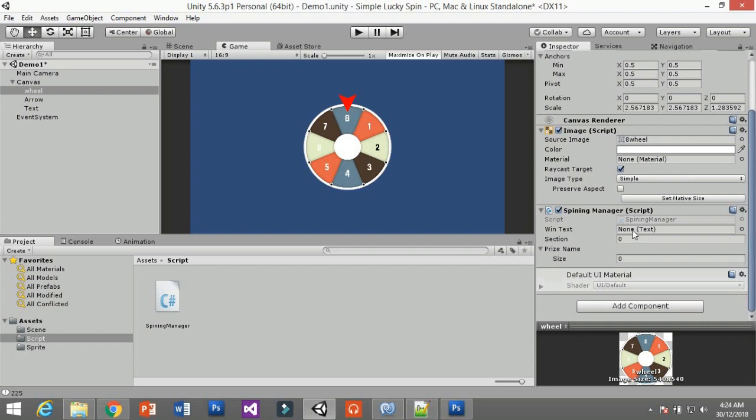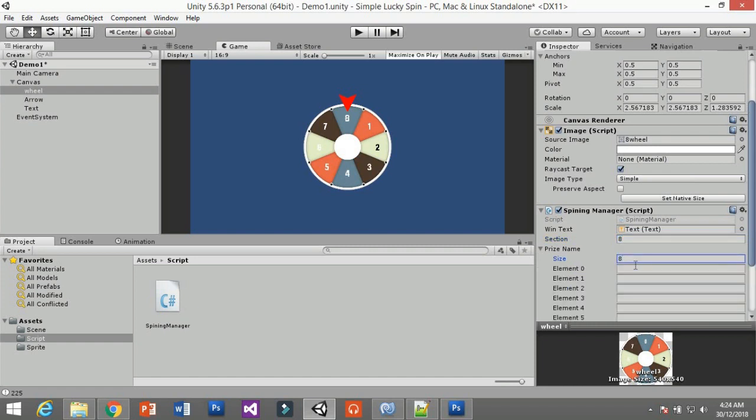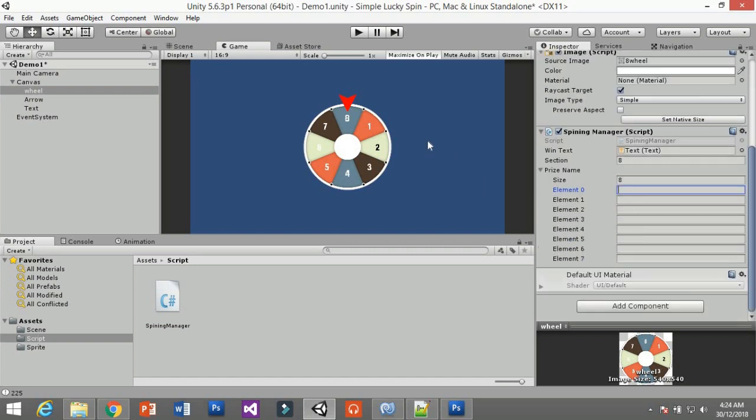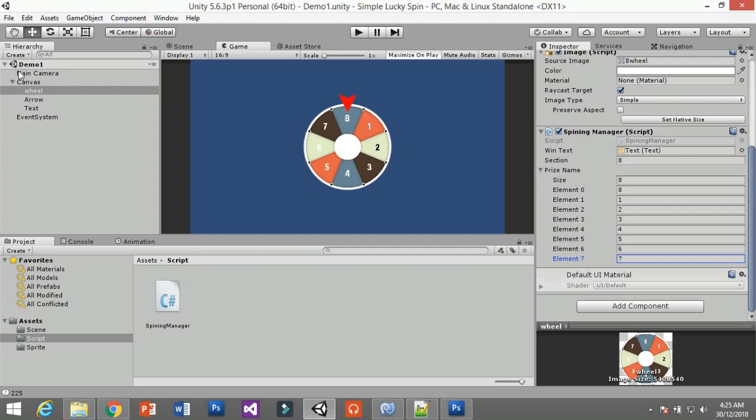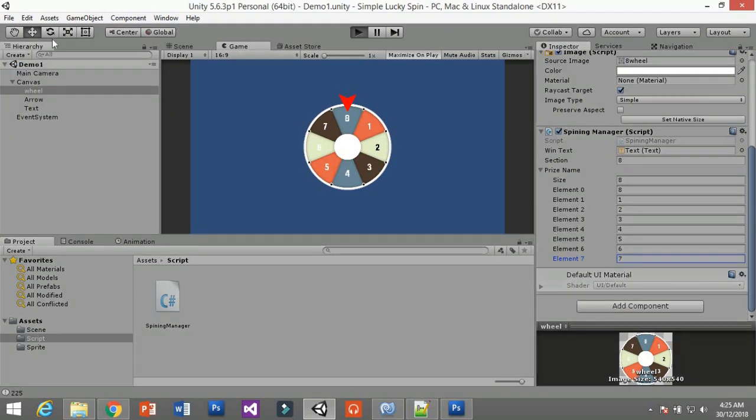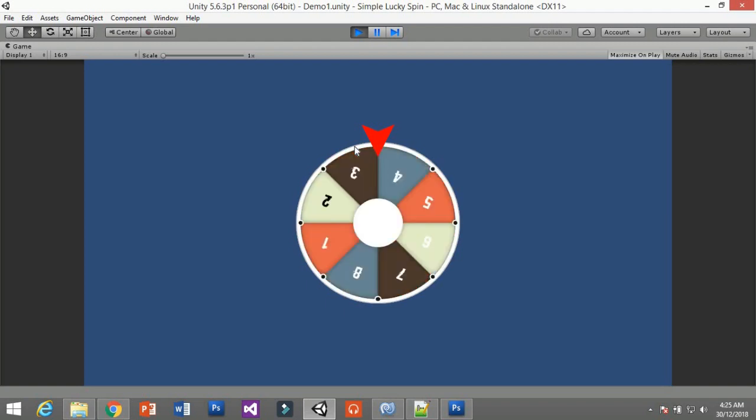After you have the script, you're going to set it into your wheel. Here are some fields that you need to fill up. Win text - just drag your text there. Section - how many prizes on your wheel? For this, it's eight, just put eight. And of course, put eight for the price names. I fill up all the price names from top clockwise: eight, one, two, three, four, five, six, seven, just like that.